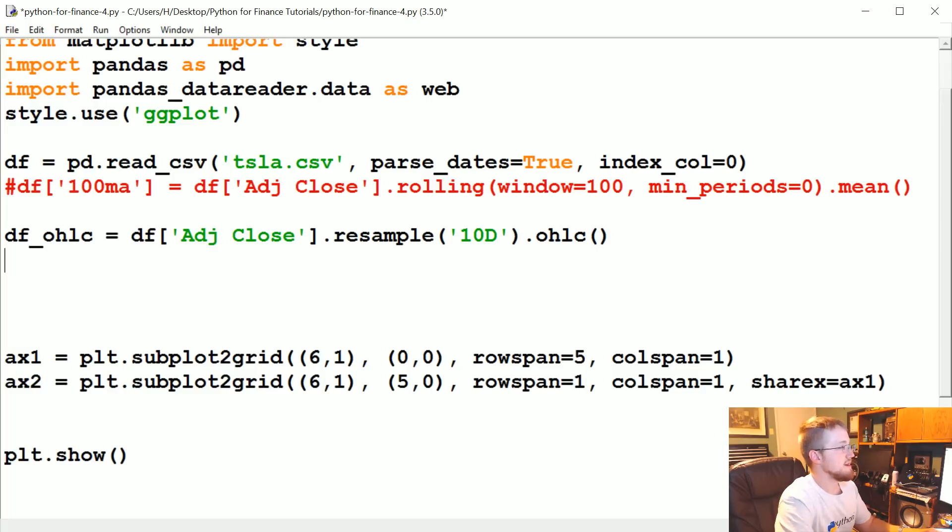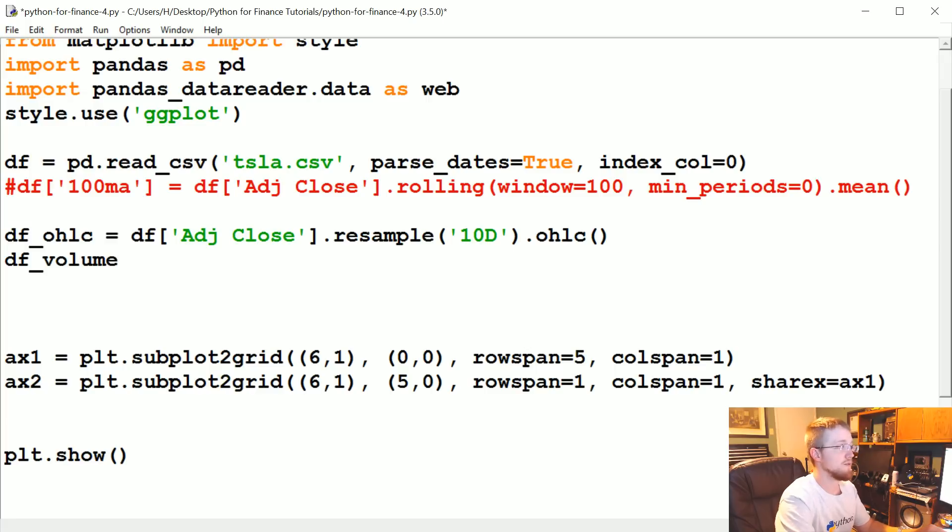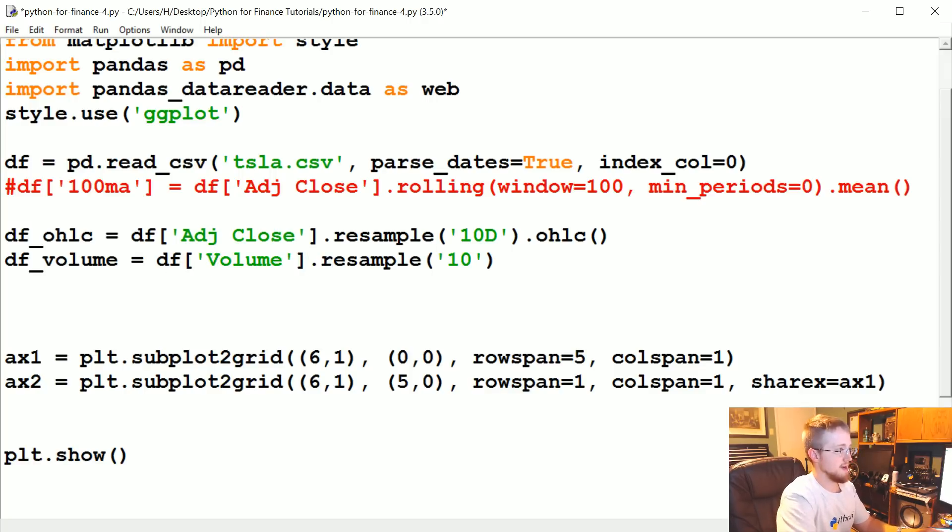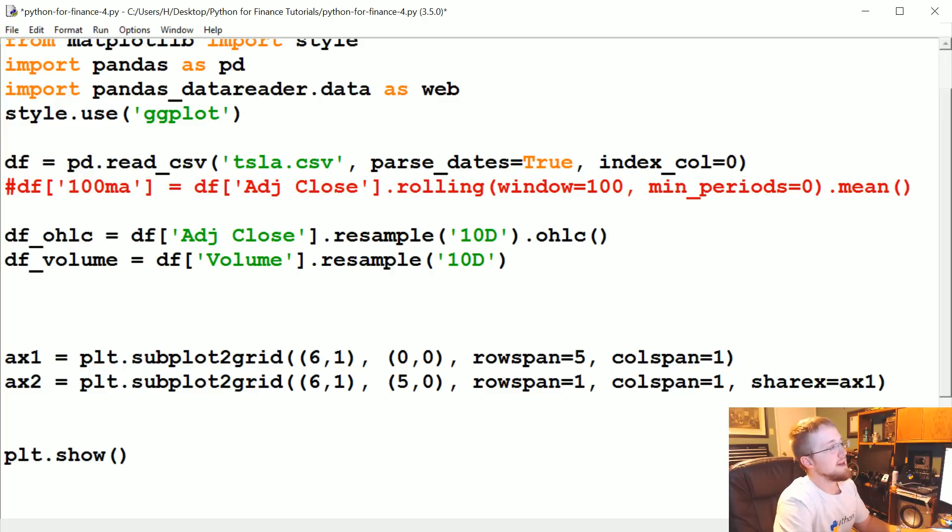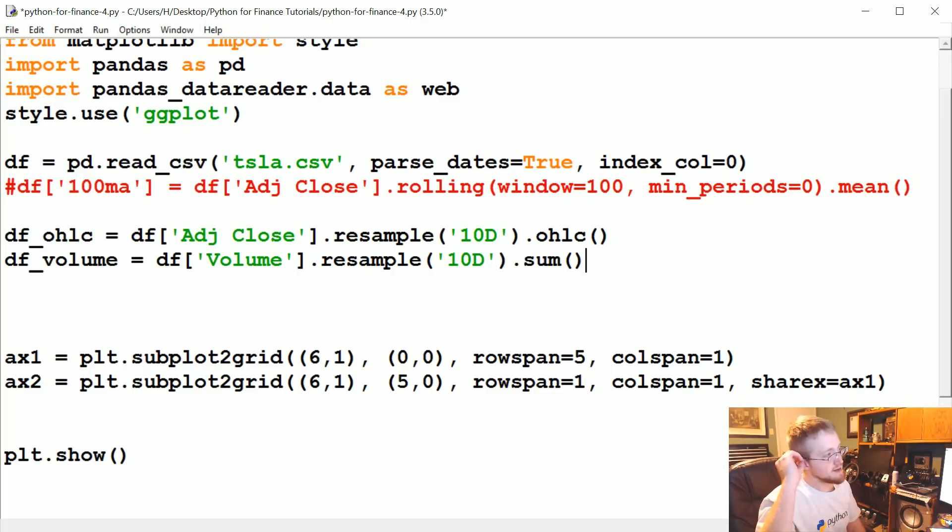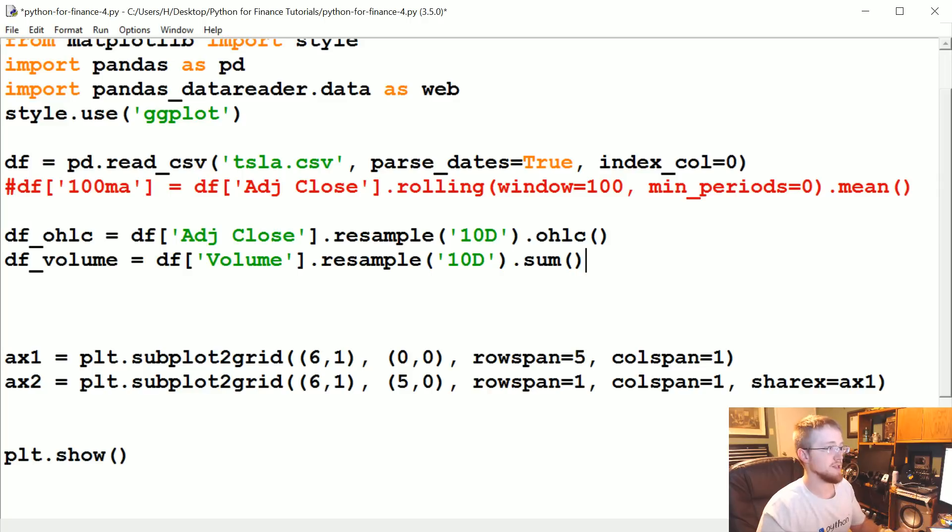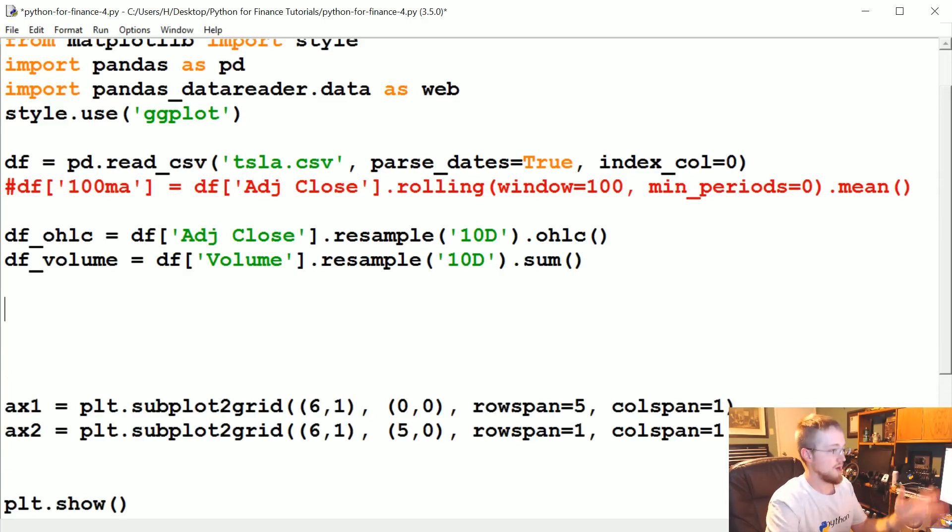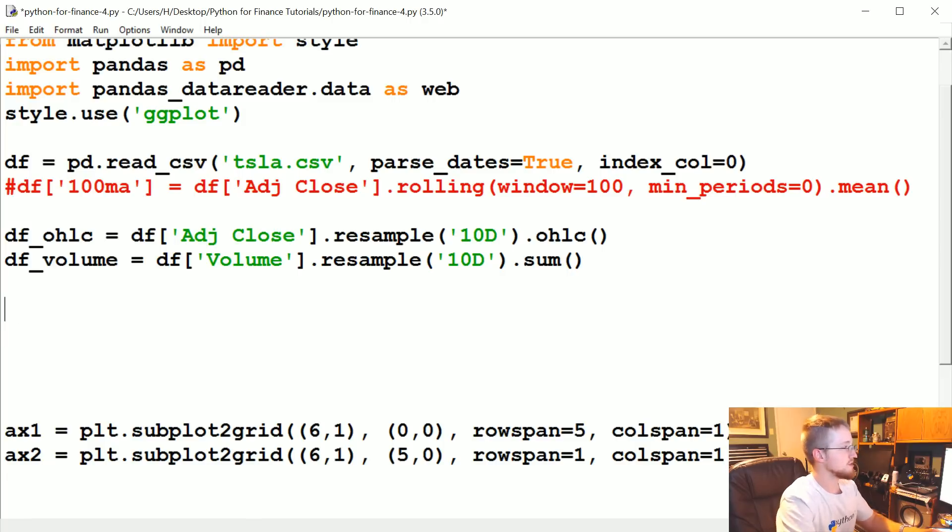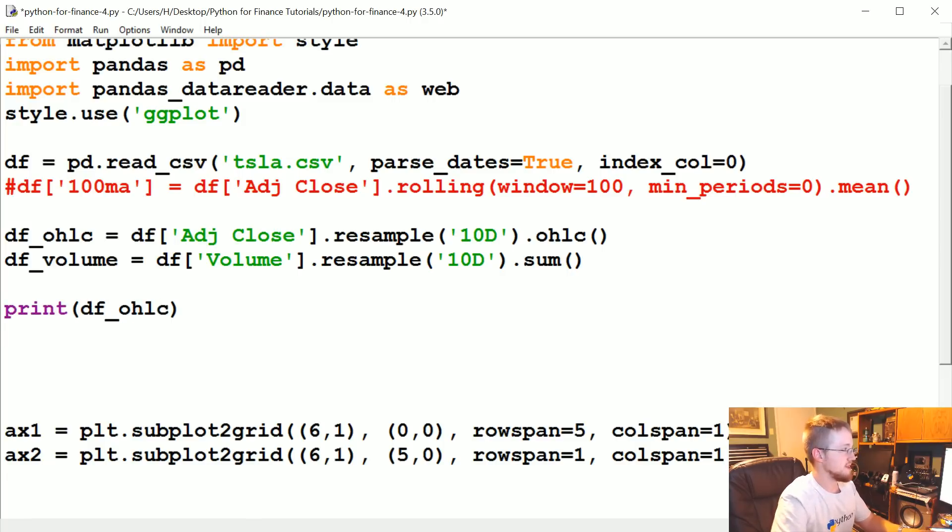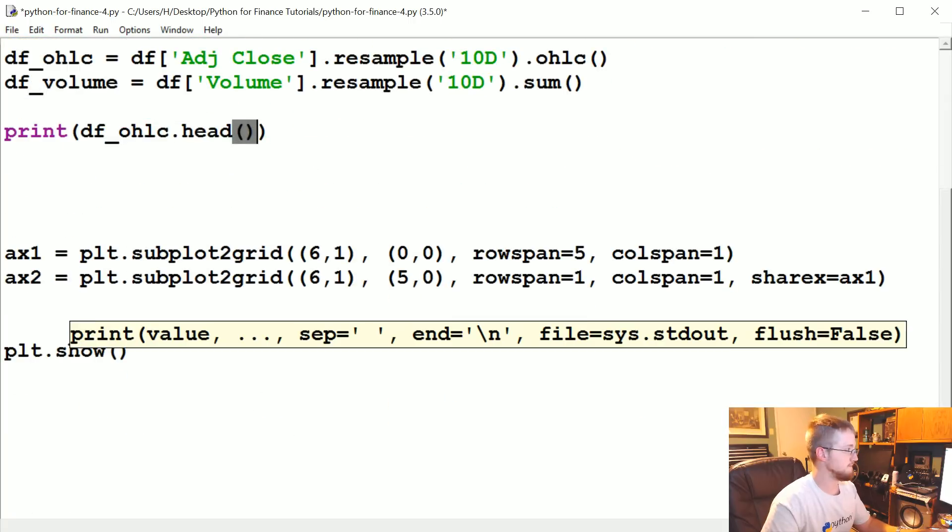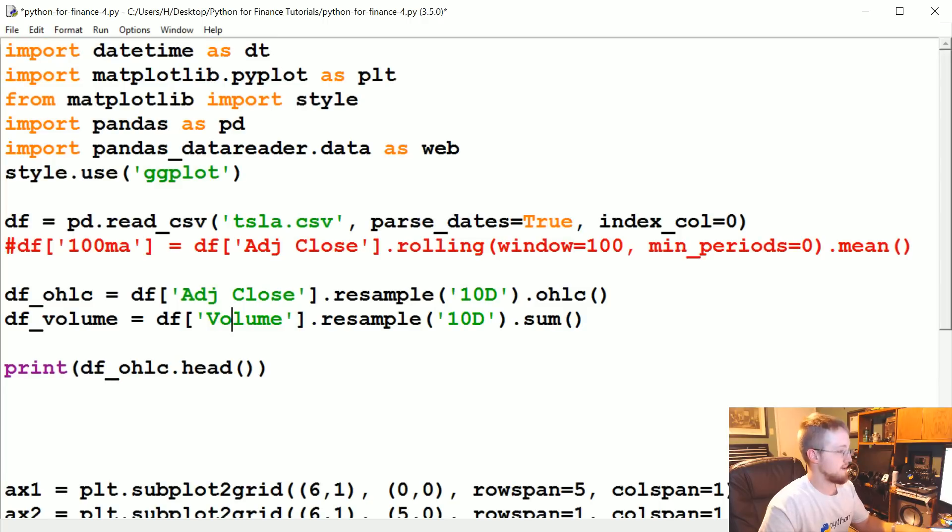There you have that. Now, what we're going to say is we're going to also do this with volume. So df_volume is going to be equal to df volume. And then again we're going to resample by 10 days. And in this case we'll use sum. You probably could use mean. I think sum makes a little more sense, so I'm going to use sum because that's the true volume, not the average volume over 10 days. You probably really want the true volume. Now let's go ahead and print df_ohlc just so we can see what we're dealing with.